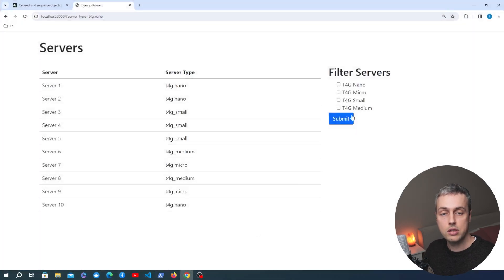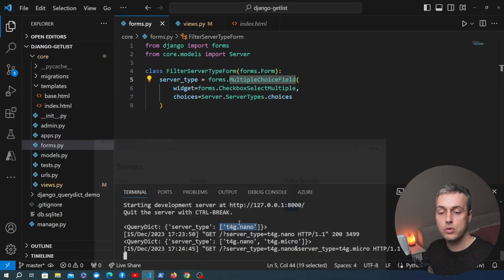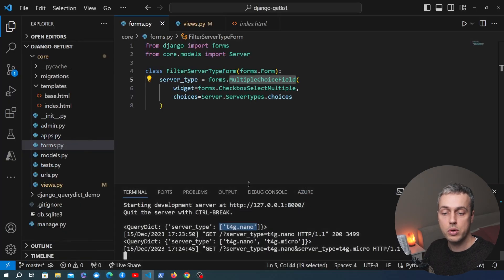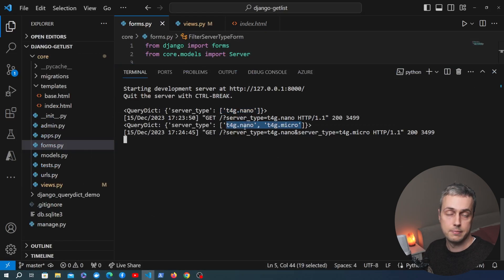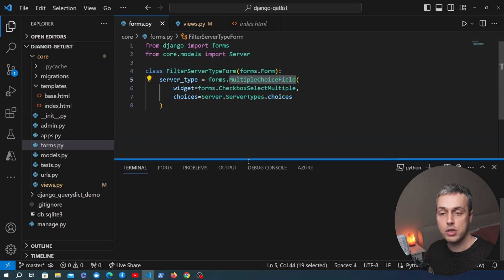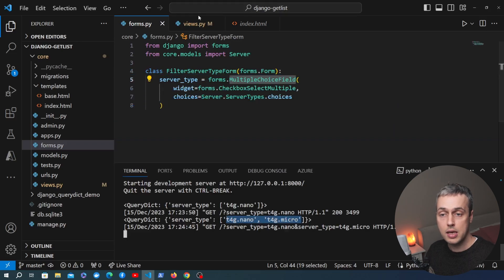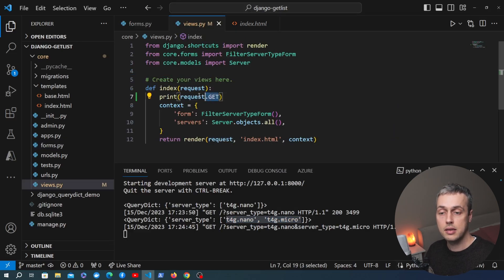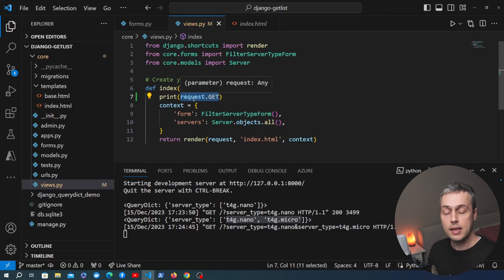If we go back to the front end and select two options, in the terminal we now have a list containing two elements. Because we've used a forms.MultipleChoiceField, the value for the server_type key in the request.GET property is going to be a list.